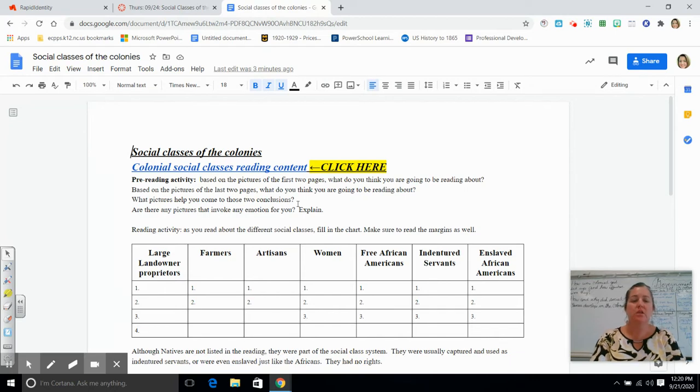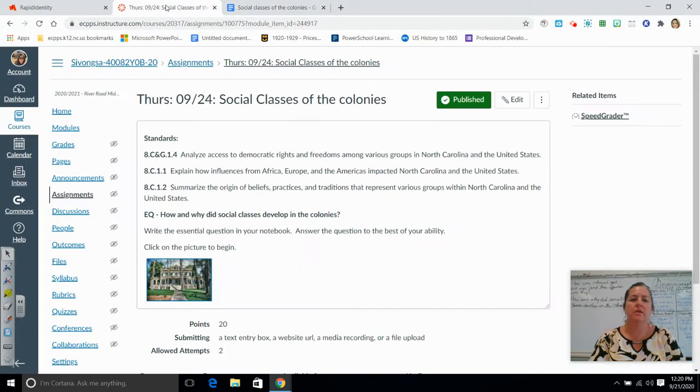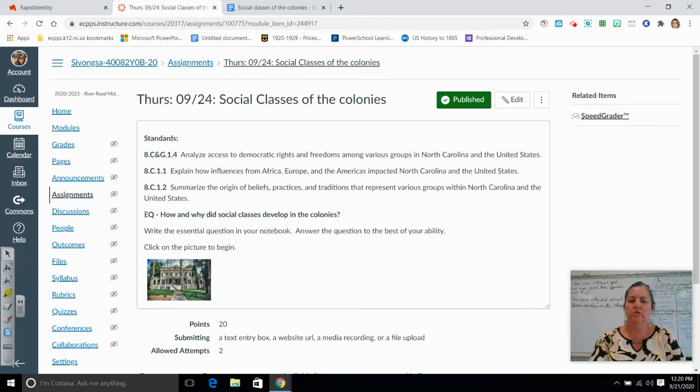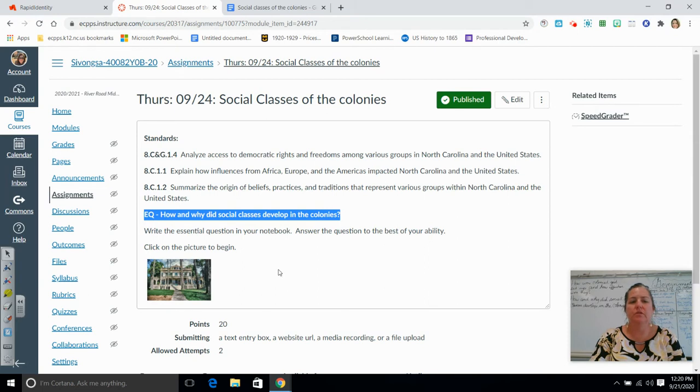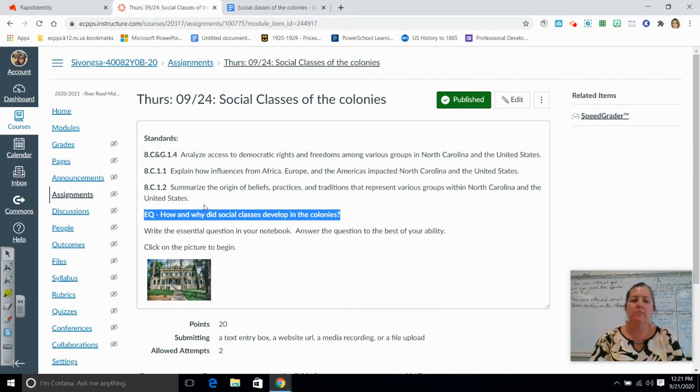The first thing that you are supposed to do for that assignment is to write down the essential question, which is right here, and then answer it to the best of your ability. Now I do want to reiterate: anytime you see standards, which are these right here, you don't have to do anything with them.